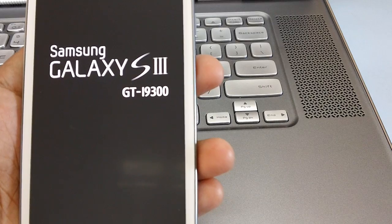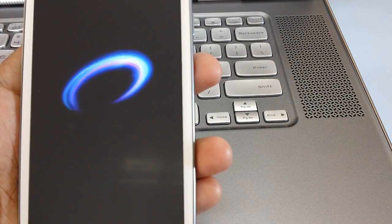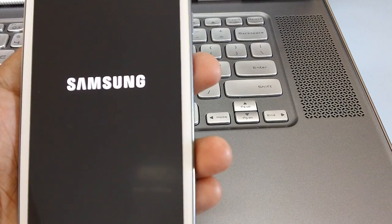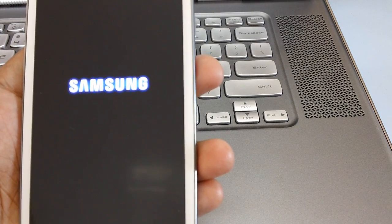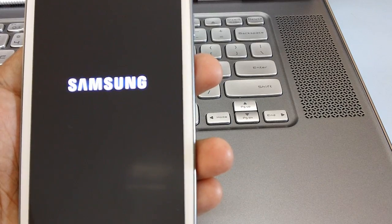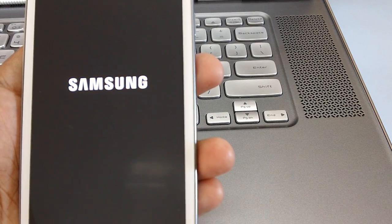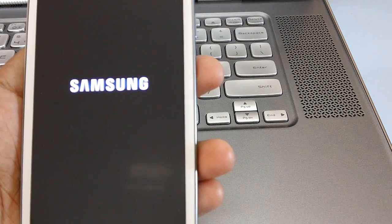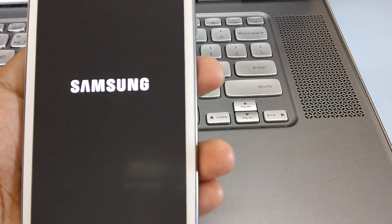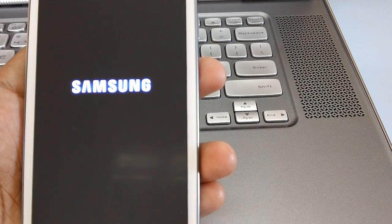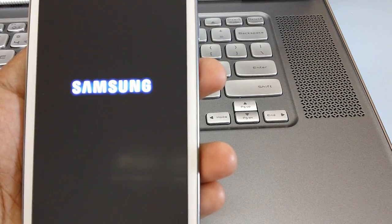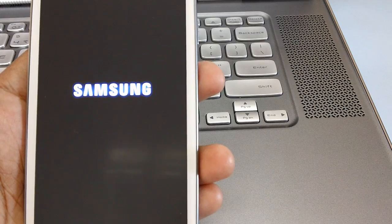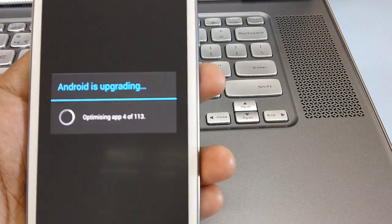Also in the Odin you will get to see the pass message just below which you will be able to see the time of how much minutes it has taken for applying the upgrade.